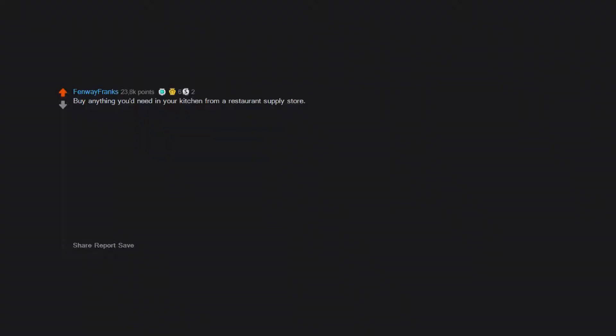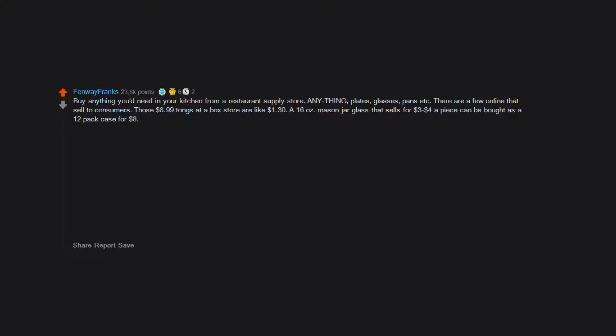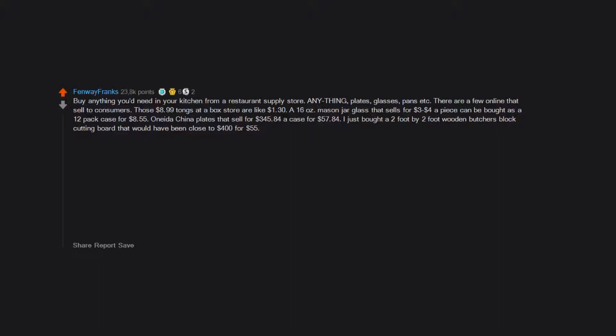Buy anything you'd need in your kitchen from a restaurant supply store. Anything. Plates, glasses, pans, etc. There are a few online that sell to consumers. Those $8.99 tongs at a box store are like $1.30. A 16 oz Mason jar glass that sells for $3 to $4 a piece can be bought as a 12-pack case for $8.55. Oneida China plates that sell for $345, $84 a case for $57.84. I just bought a 2 foot by 2 foot wooden butcher's block cutting board that would have been close to $400 for $55.